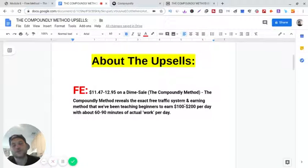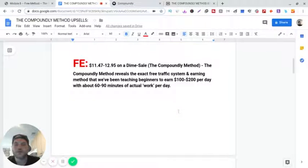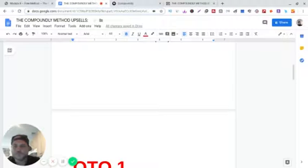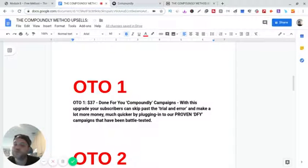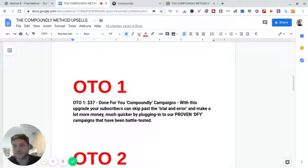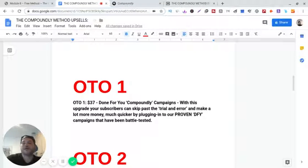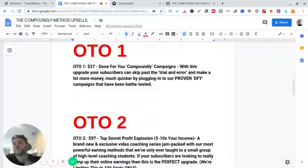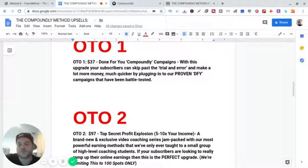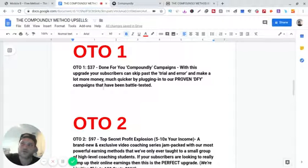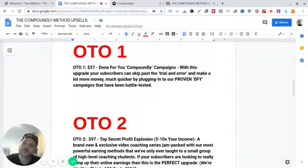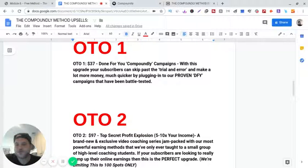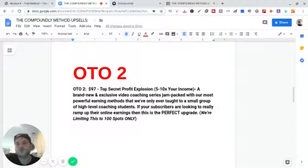$100 to $200, you could probably make more than that. The one-time offer one is done-for-you Compoundly campaigns. With this upgrade, your subscribers can skip past the trial and error and make a lot more money. He has done-for-you campaigns so you don't have to do anything, really. This is a good one, I recommend this one, but if you want to learn and actually get your feet wet, get your hands dirty, this is good to have though.